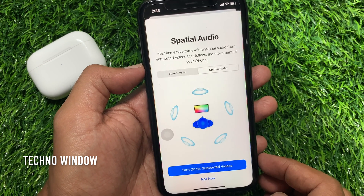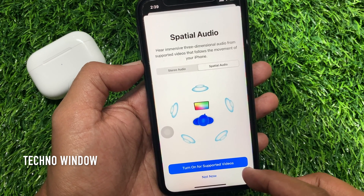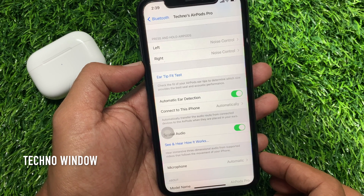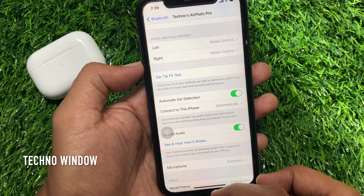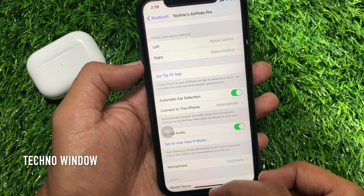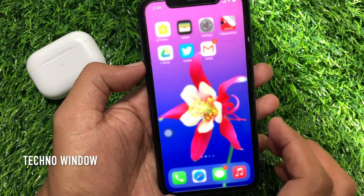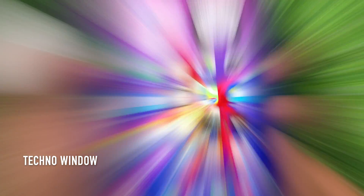If you want to use special audio, tap 'Turn On for Supported Videos.' That's it. These are the steps to turn on special audio for AirPods Pro on iPhone or iPad.